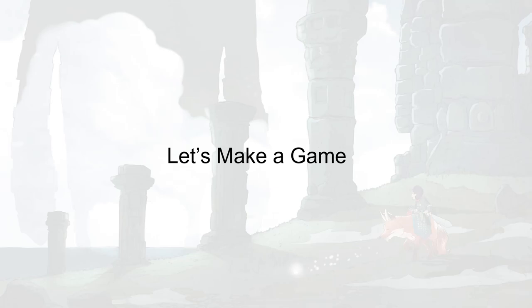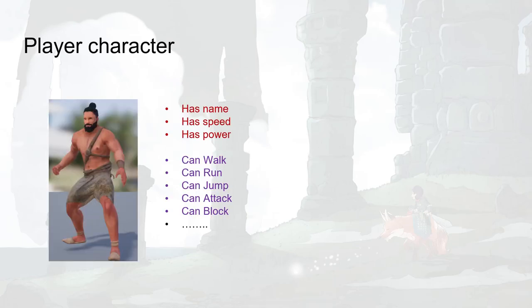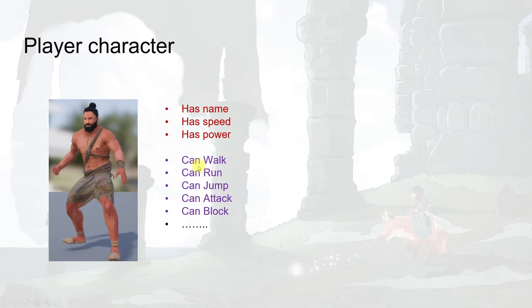If we take any third-person game and look at the player character, we can identify its attributes — it has a name, a speed, and a power; the list can go on but let's focus on these properties. And also it can walk, run, jump, attack, and block — these are the abilities this player character would have.